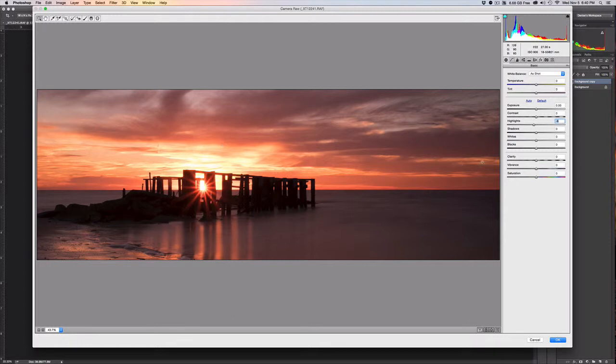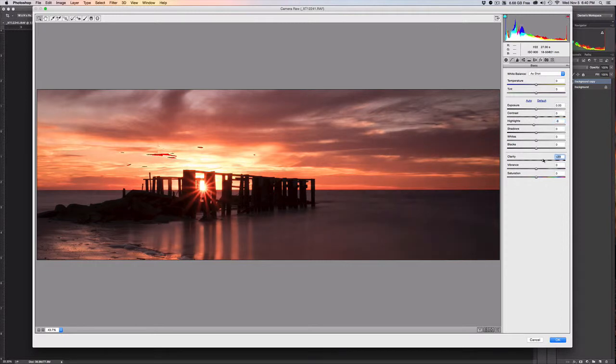The next thing I want to do is I'm just going to add a little bit of clarity. And as I add the clarity you'll see that the highlights start to get blown again. It's not a problem.